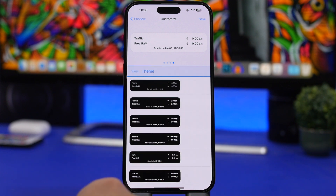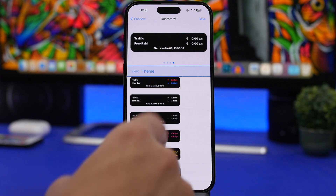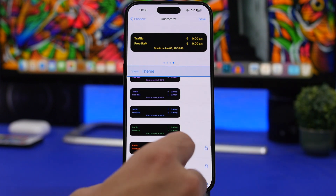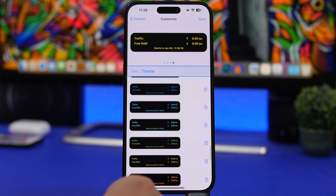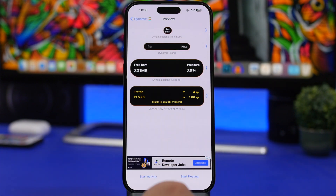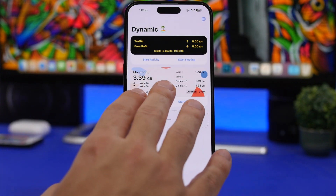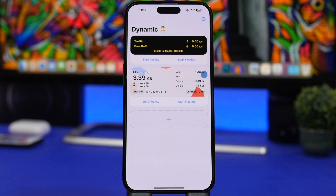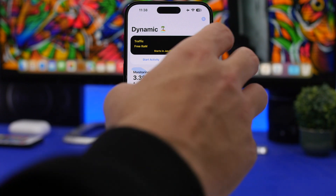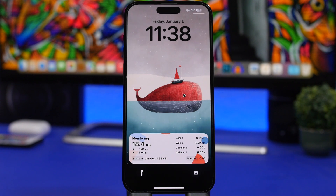From there you can also go to themes and apply a few different looks — some are paid but a few are free as well. Once you're done, tap save and then start the live activity of your choice. For example, the network live activity will monitor your download and upload speeds. If you go to the lock screen, you'll see the live activity updating with your network transfer speeds in real time.